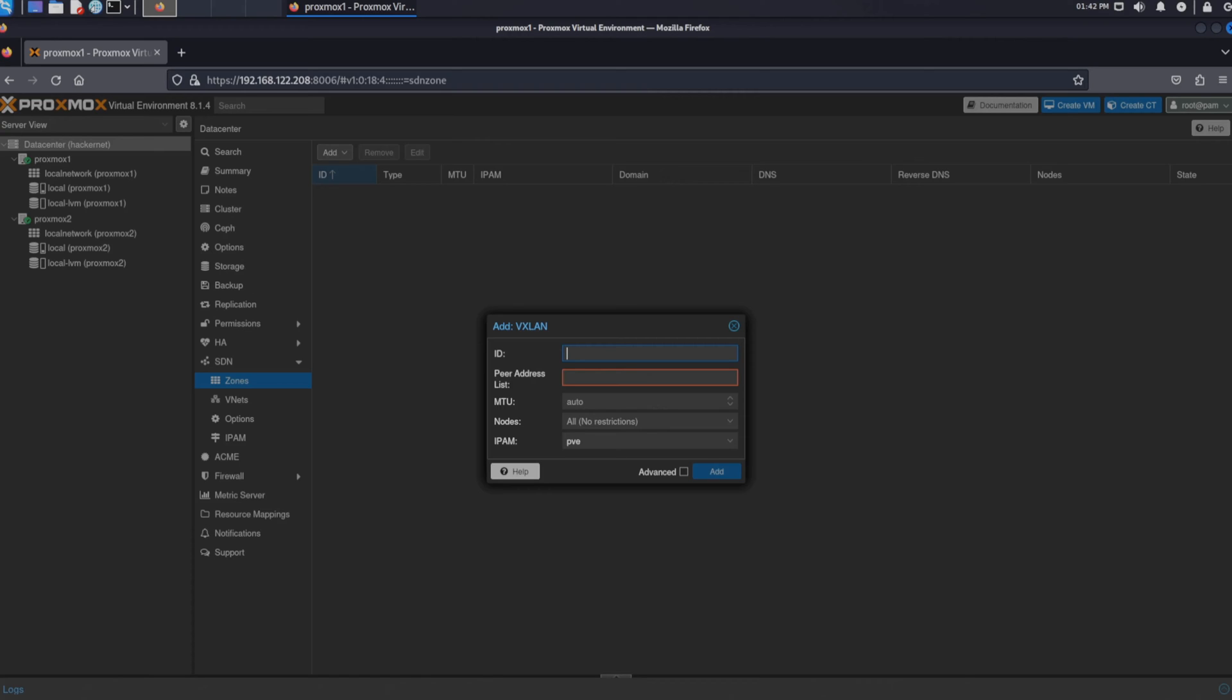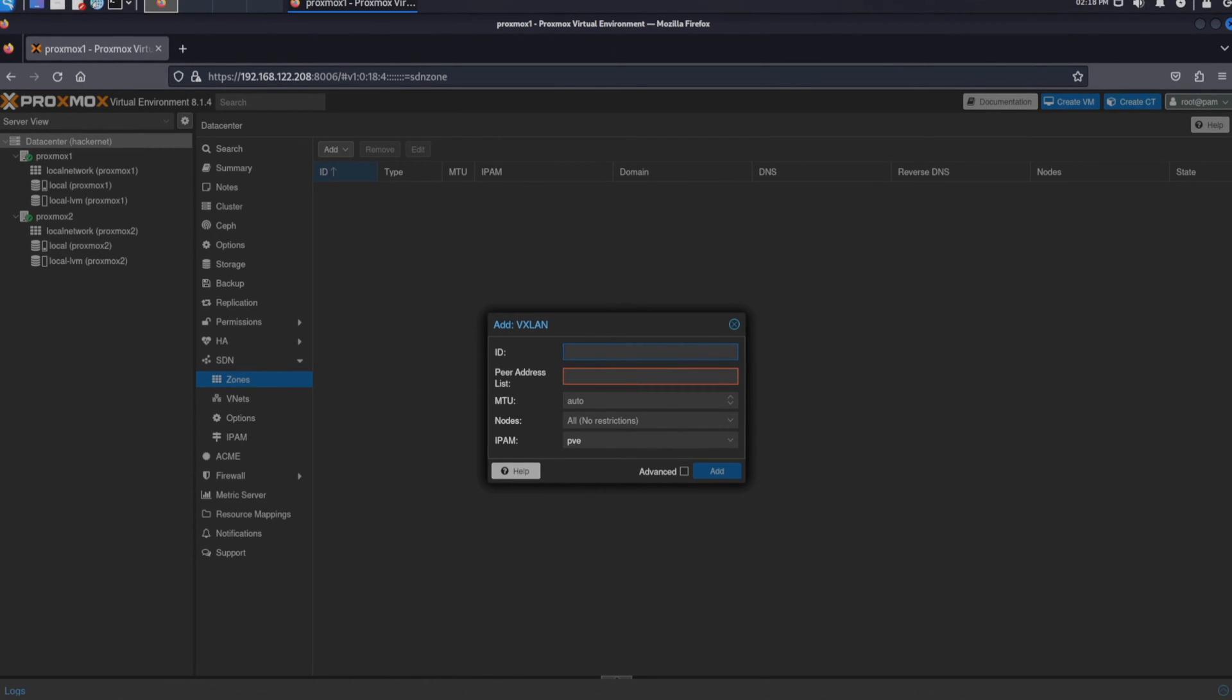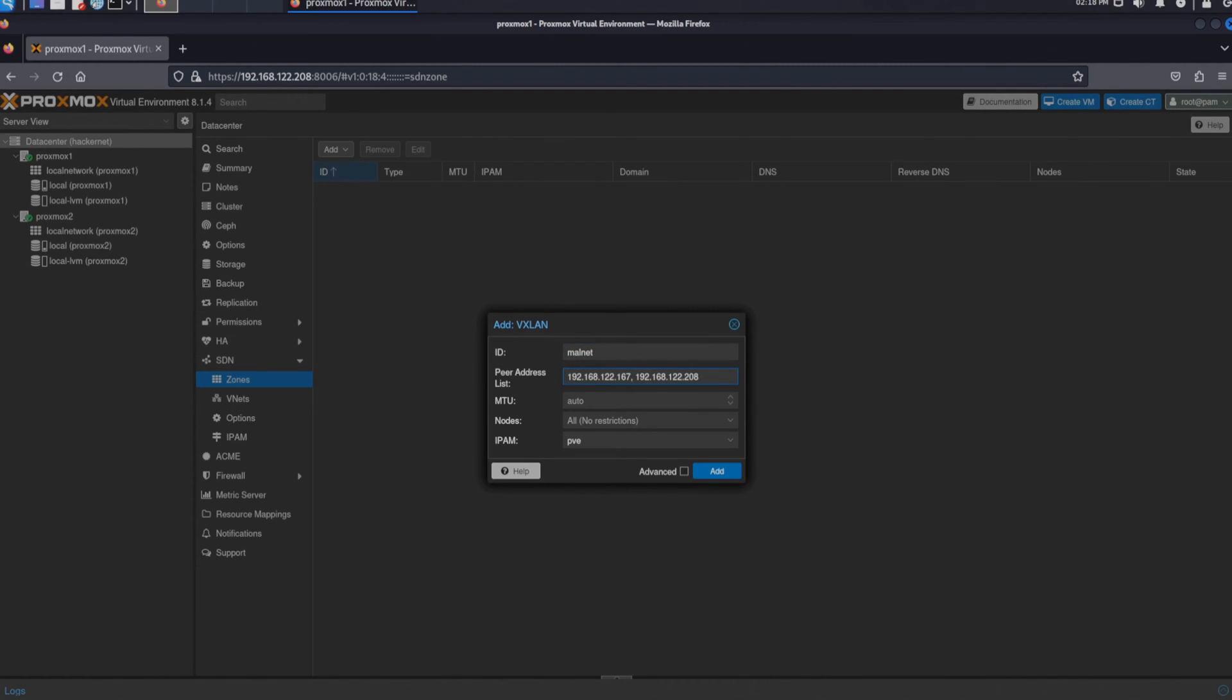In the menu that pops up we have to fill in two required fields. The ID and the peer address list. The ID can be a name with up to 8 characters and the peer address list are the IPs of the nodes that we want to use in our VXLAN. Let's create a name like malnet and use the IPs of our Proxmox nodes that we have created. When we click add we see it appear in the list.